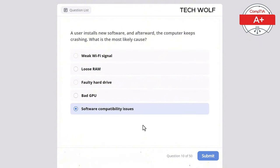Which of the following is a characteristic of cloud computing? The correct answer is provides on-demand access to computing resources. Cloud computing provides on-demand access to computing resources over the internet, eliminating the need for physical hardware on site.